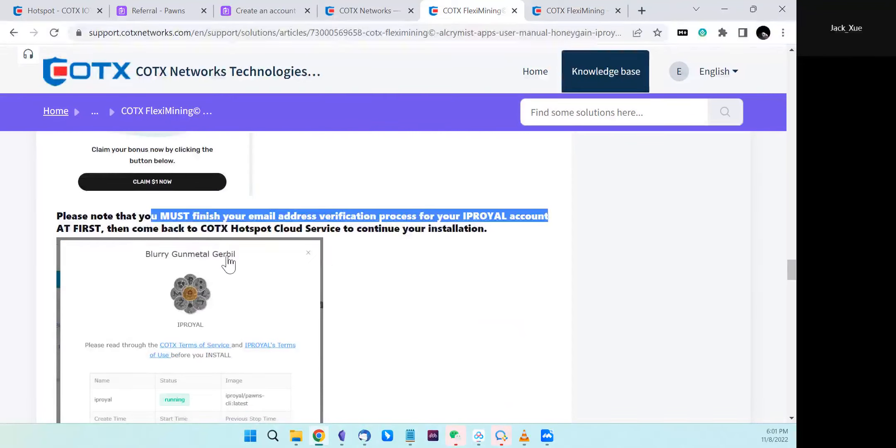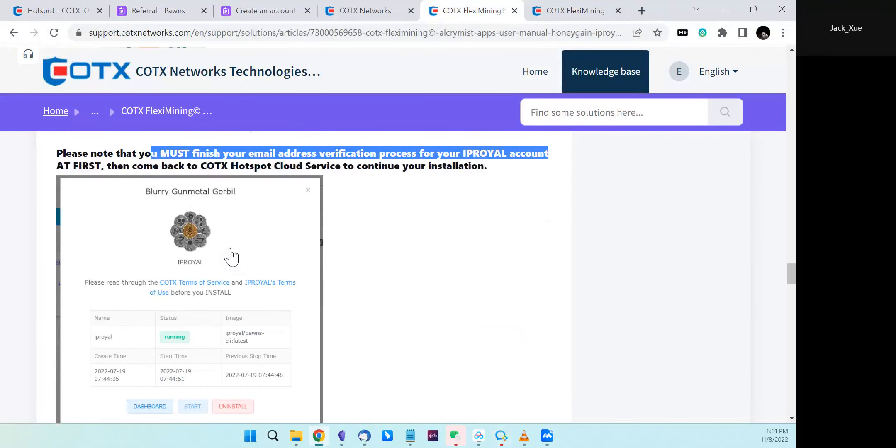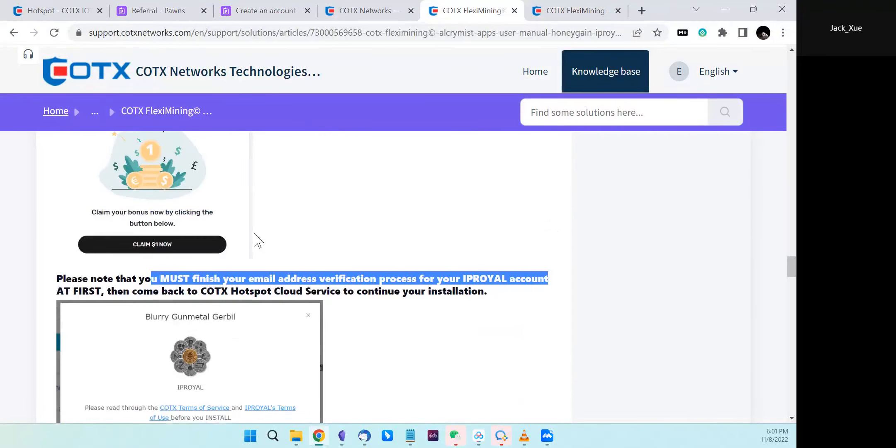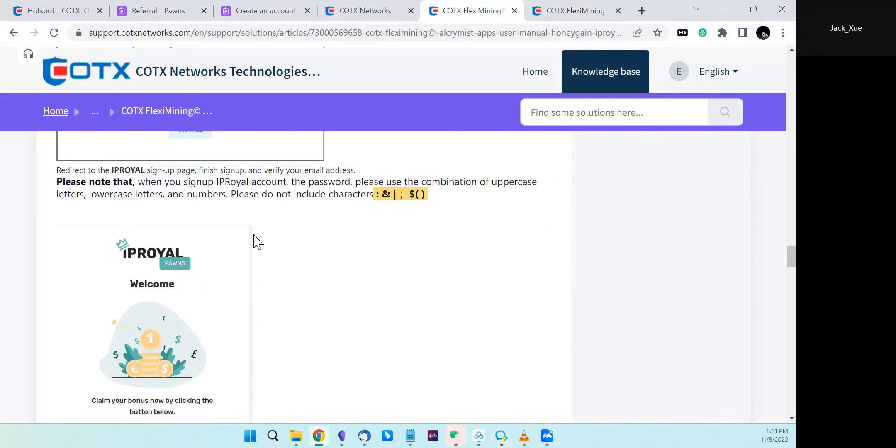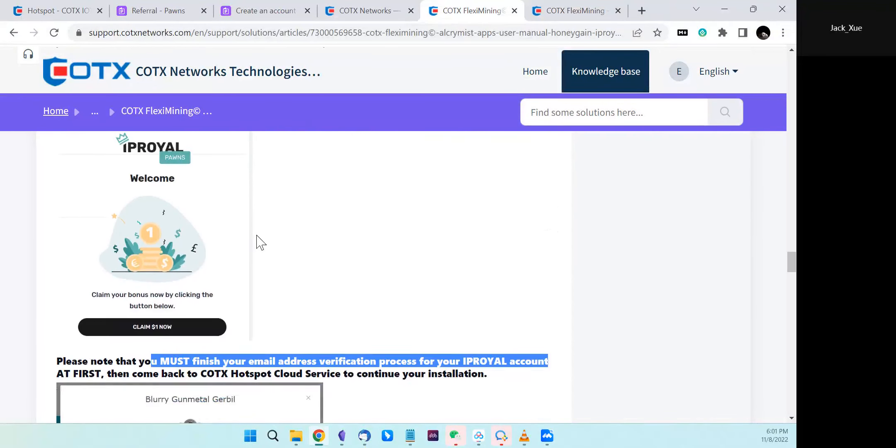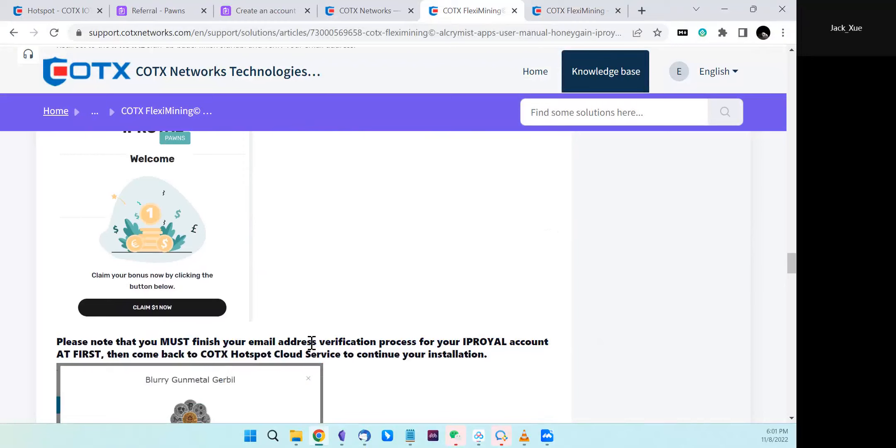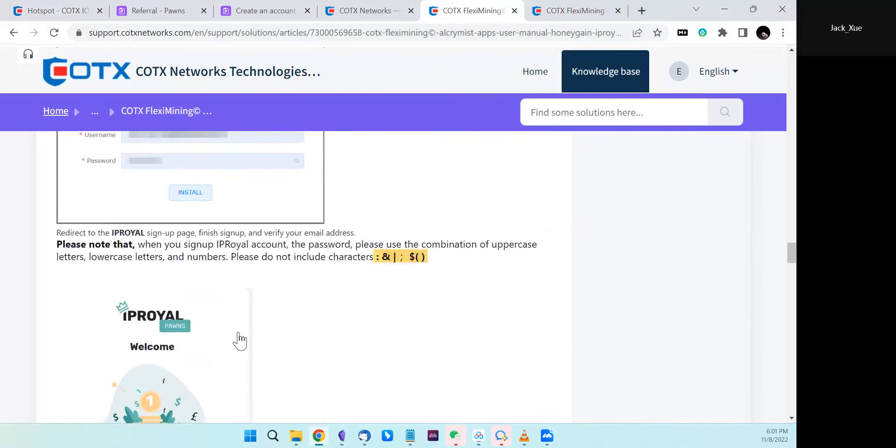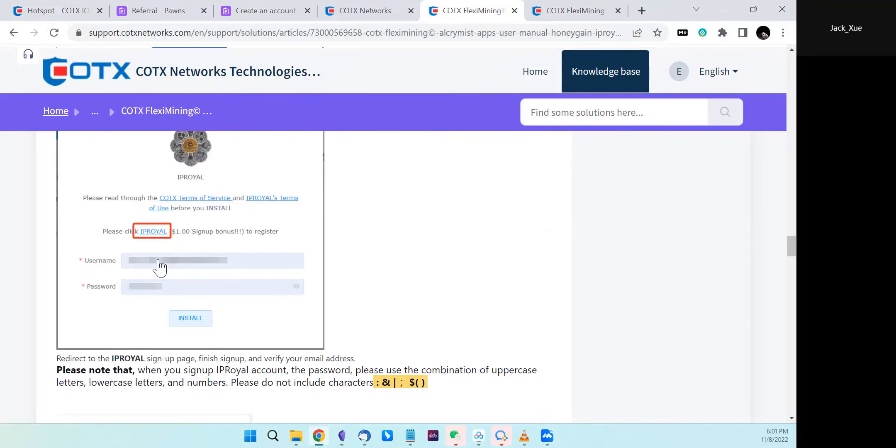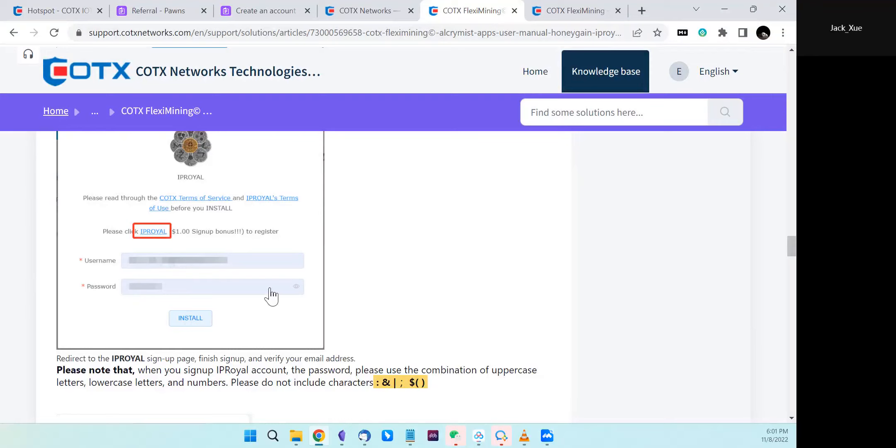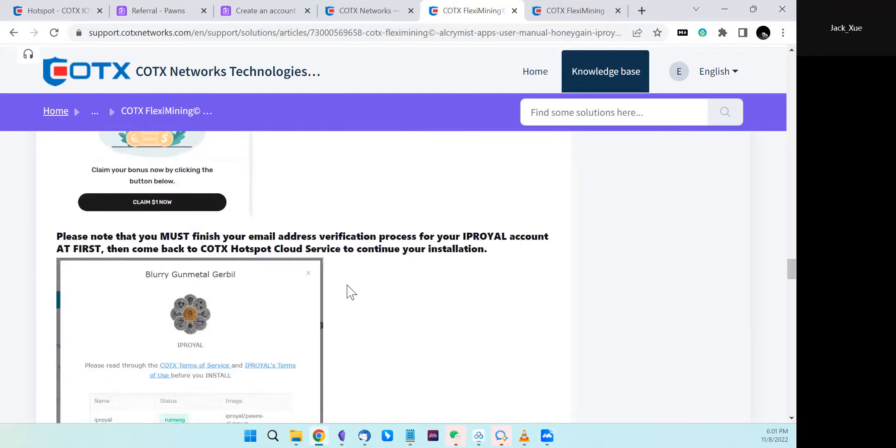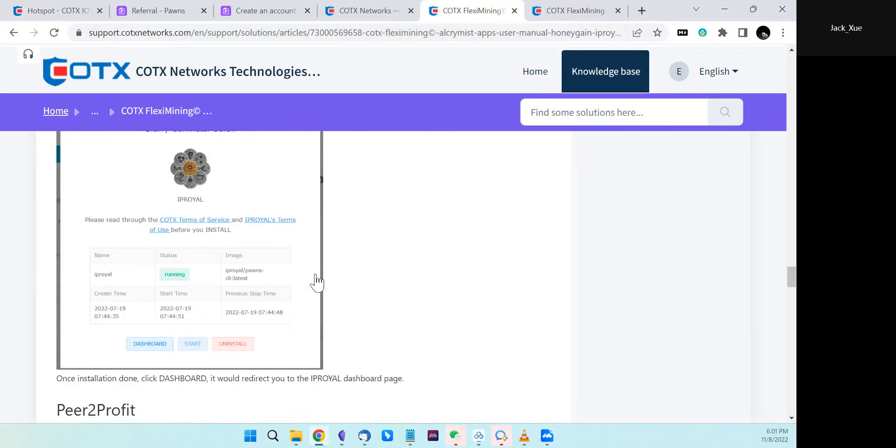The reason is if you do not finish email address verification and you just sign up for an account, then go back to cloud service to fill the username and password and finish the installation, issues will occur.